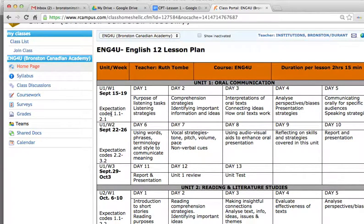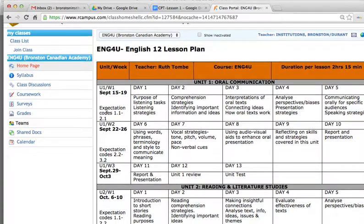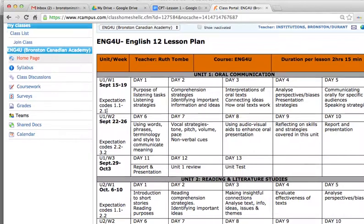These expectation codes are determined by the Ministry of Education of Ontario and are listed here. The topics covered are in accordance with these expectation codes. This is an important page for each student to pay attention to, as it will indicate what is upcoming in terms of coursework, any quizzes, exams, projects, or assignments. This will be an important tool for each student to look at on a frequent basis.